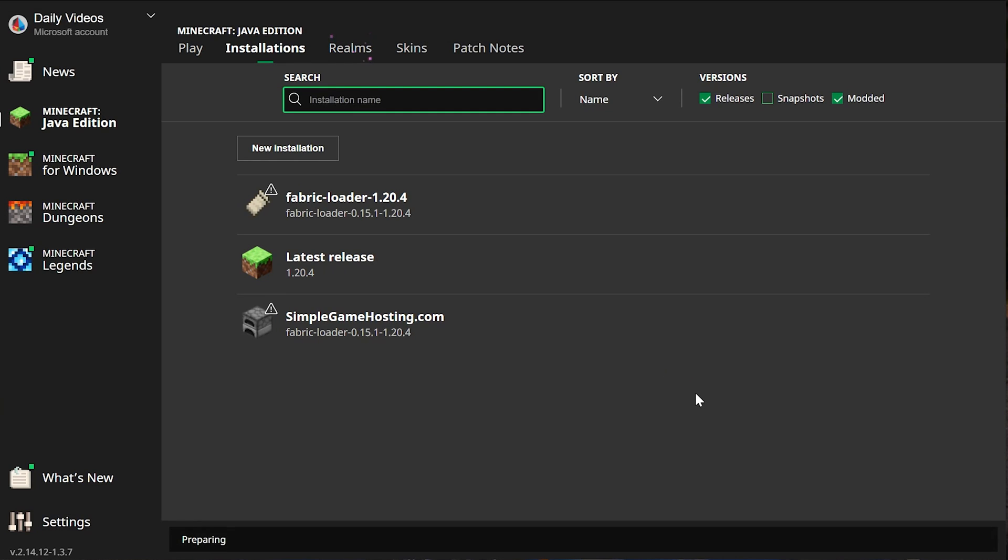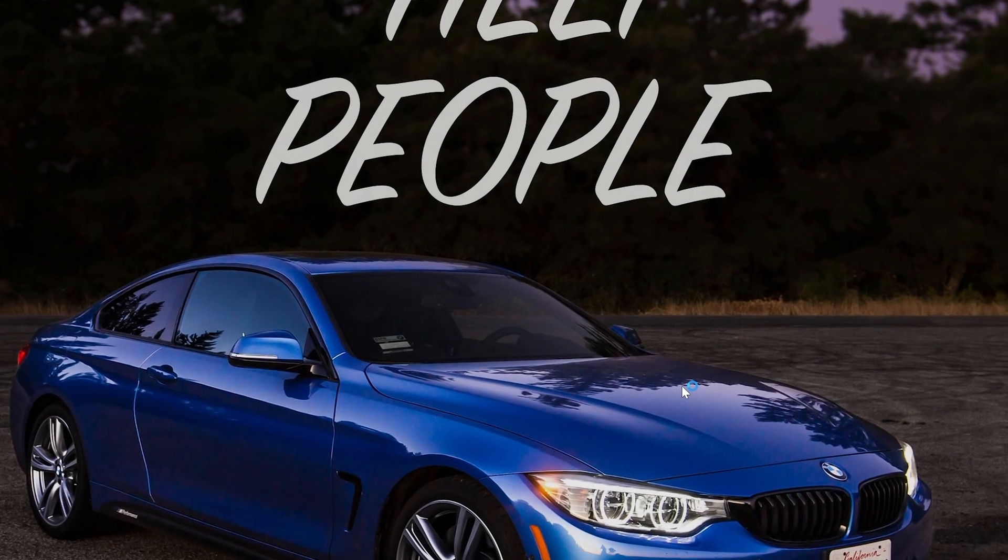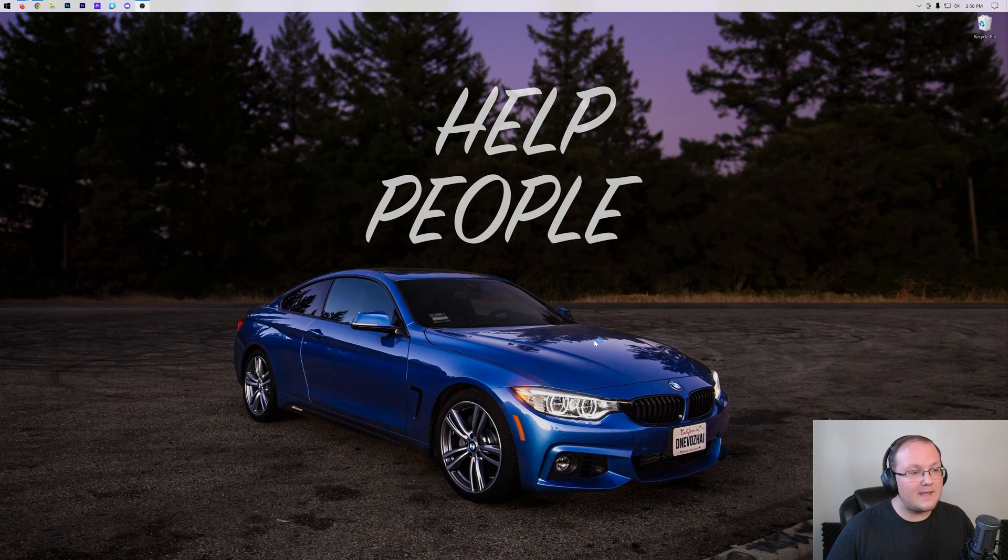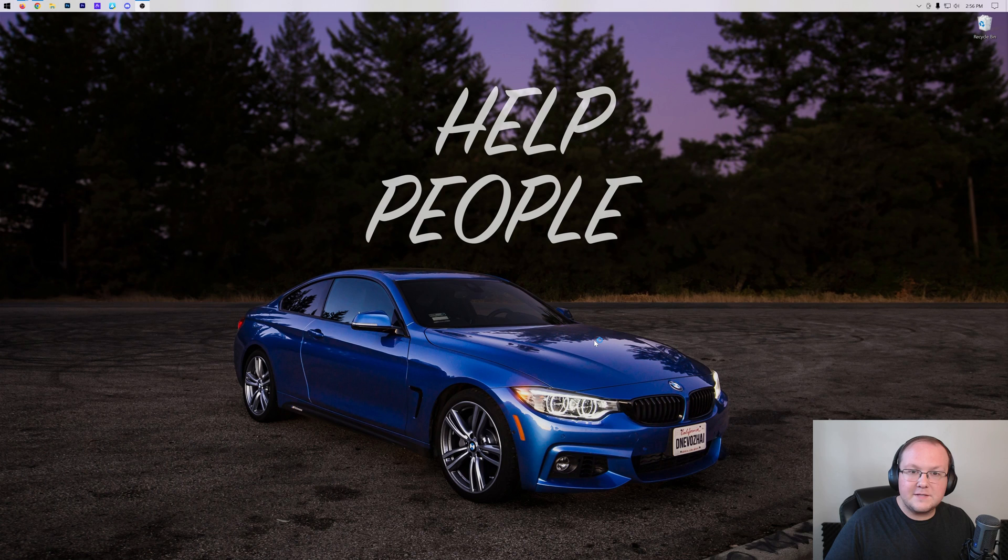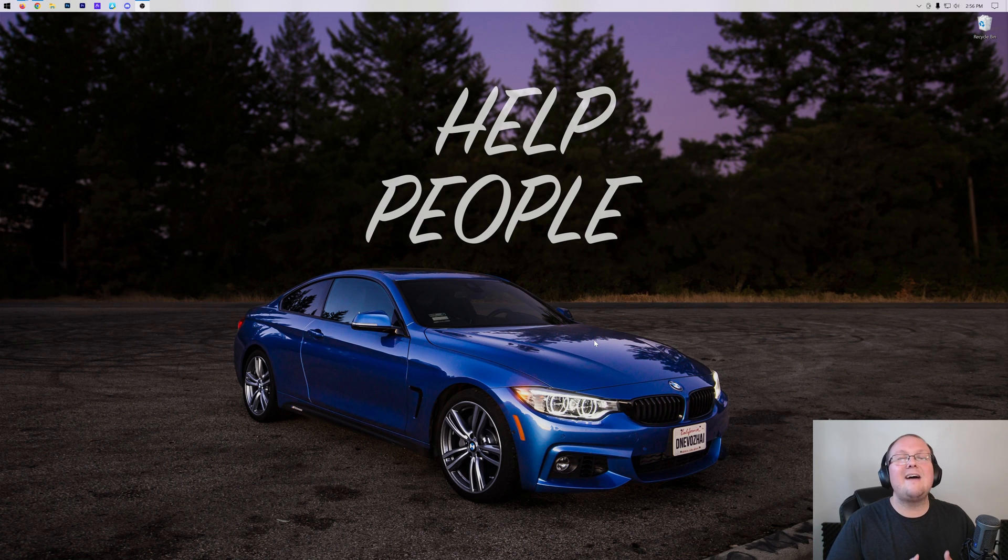And once we're in game, the mods will be installed and working. Basically, any more mods you want to install, outside of the ones that we've installed here, you just add them to that mods folder. You can add as many mods as you want. Some modpacks have hundreds of mods installed on them.